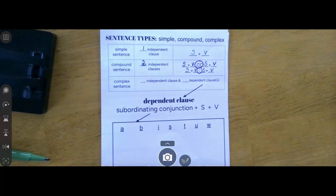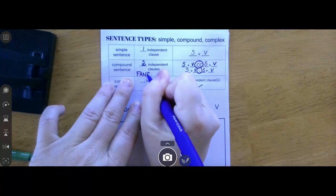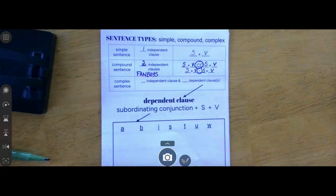You should know those coordinating conjunctions. Those are our FANBOYS: for, and, nor, but, or, yet, and so. We've already taken a summative assessment over all of those.